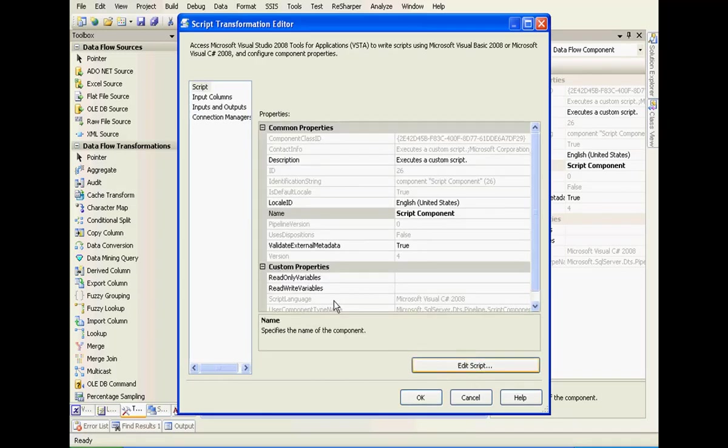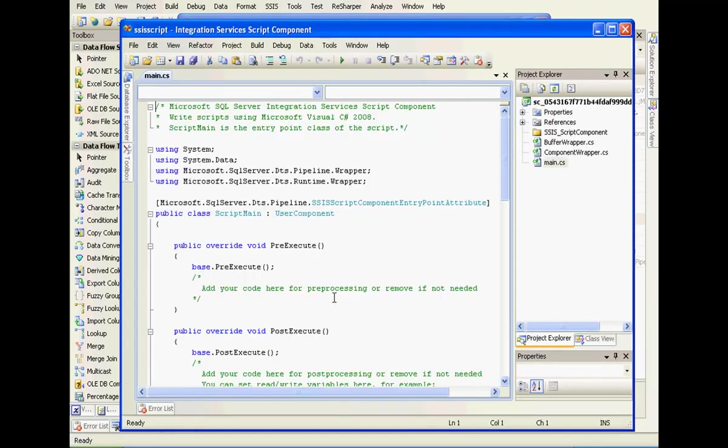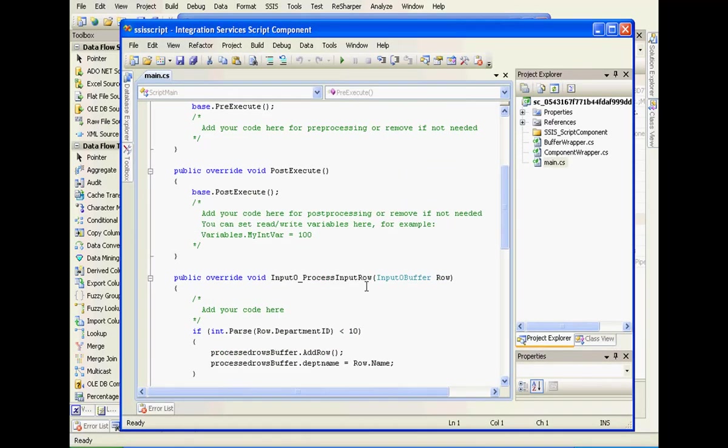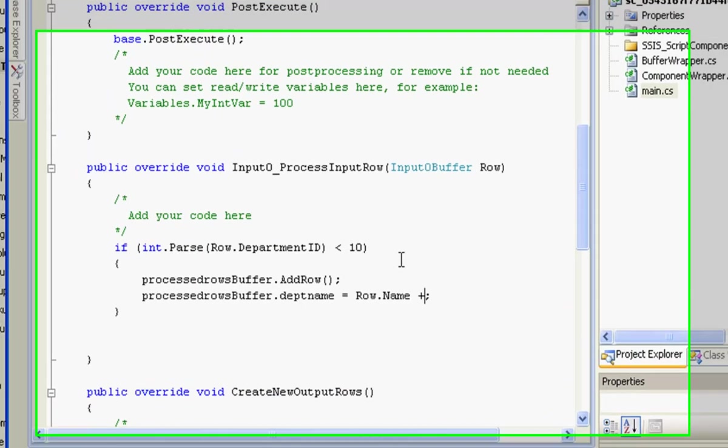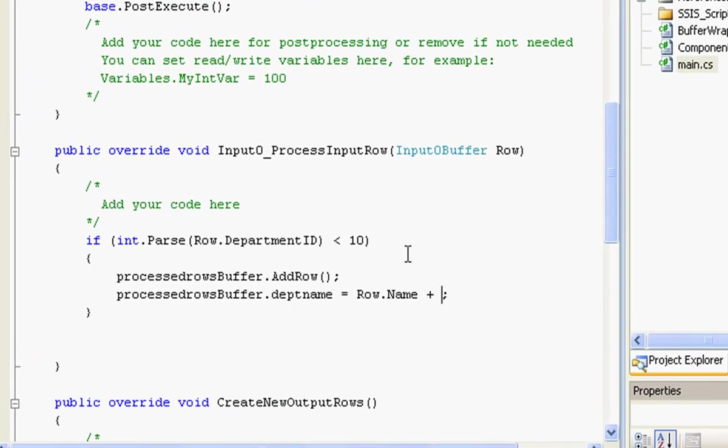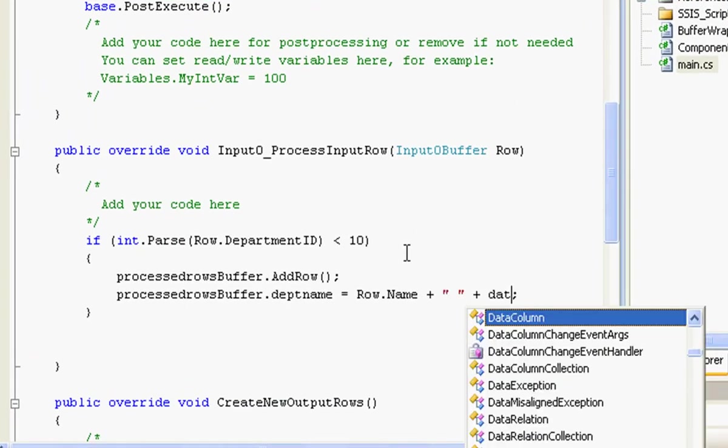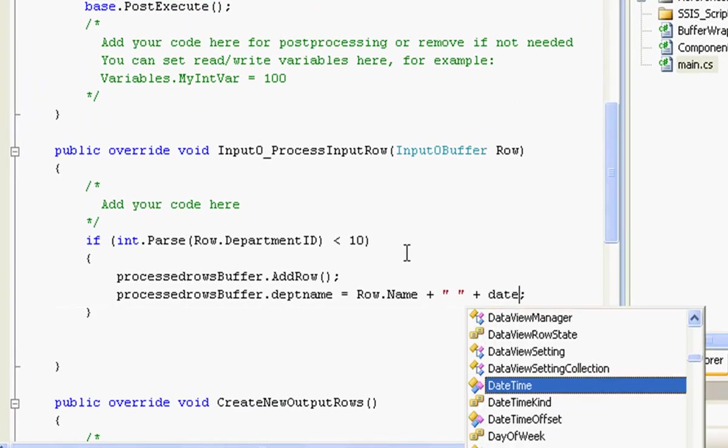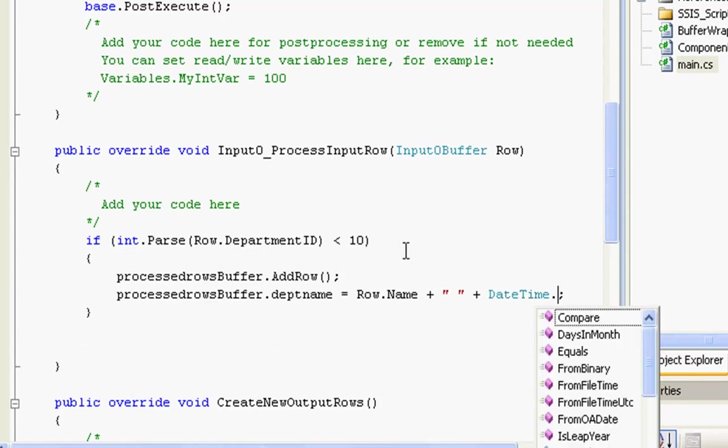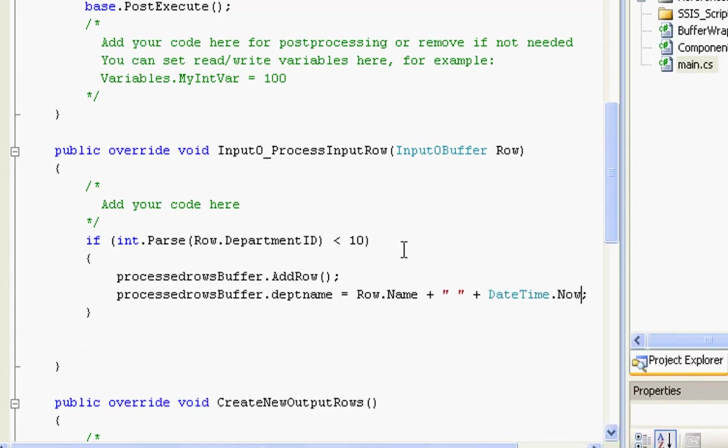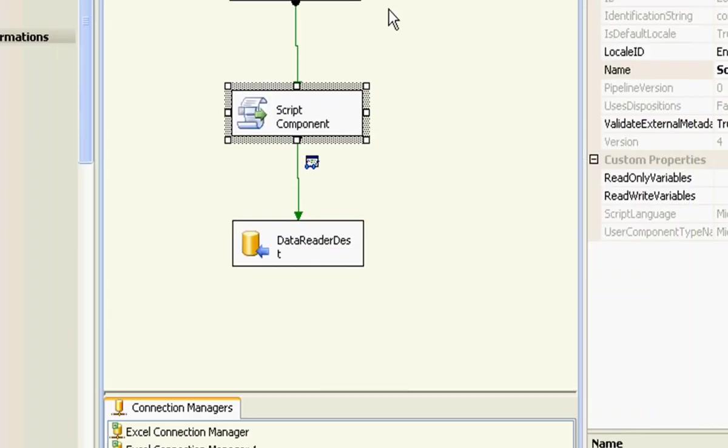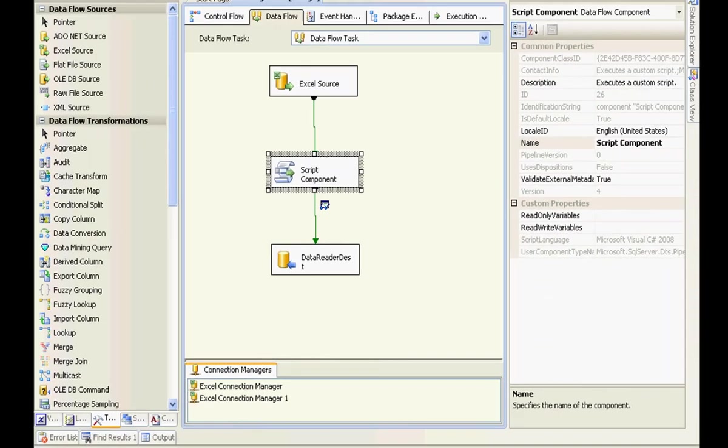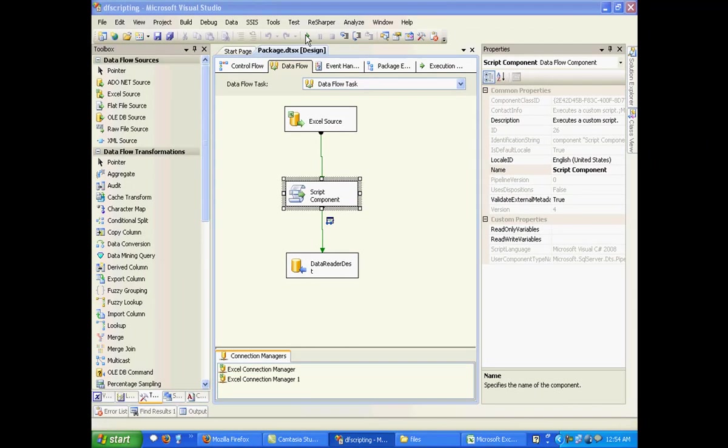So I did the script actually. I'll do some very small string operation to this and add datetime.now. And I'll run this package.